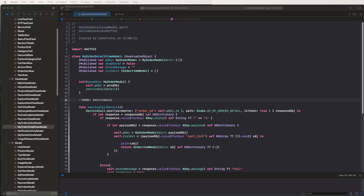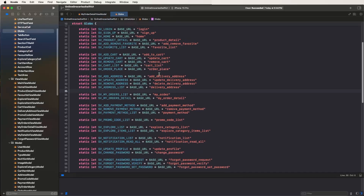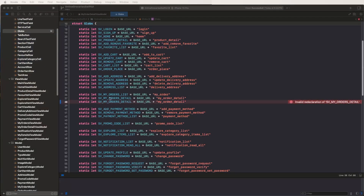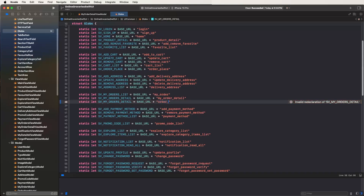Hello viewers, welcome to the online glossary shift UI user app. Today I need to call the write review API. First of all, I need to declare this API inside the global files. Now need to open the global files and find out the my order details, then copy this API and paste here the API names: order product review add, and also need to write down the false product rating.